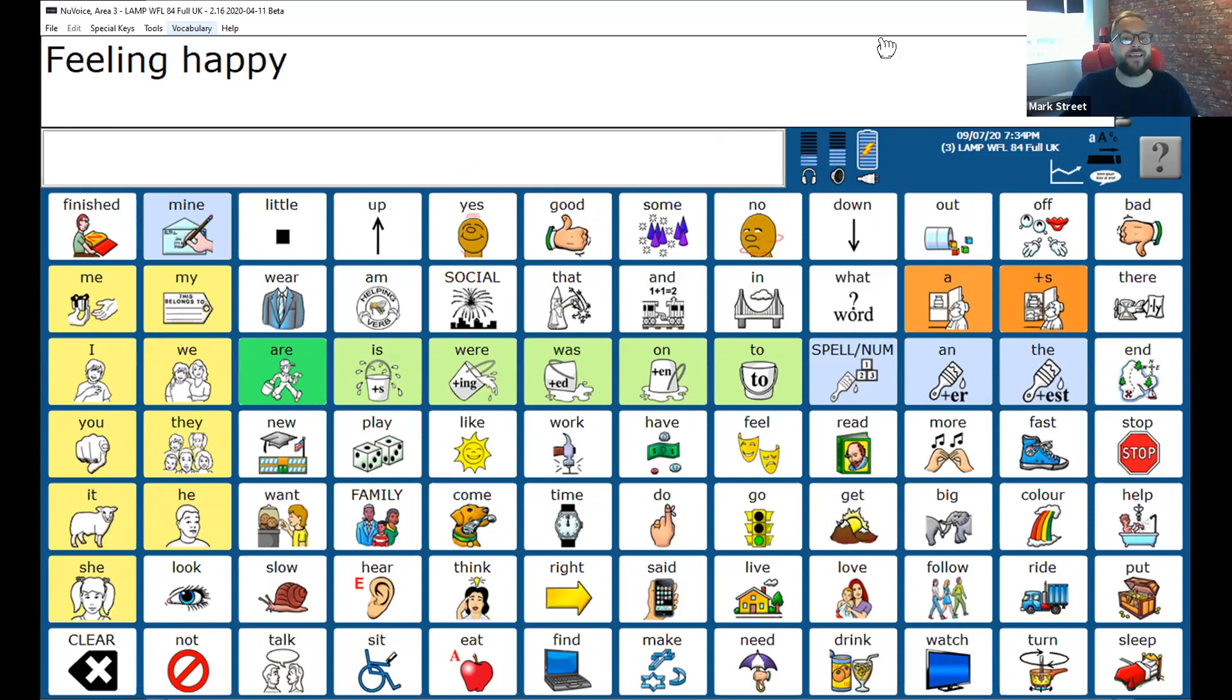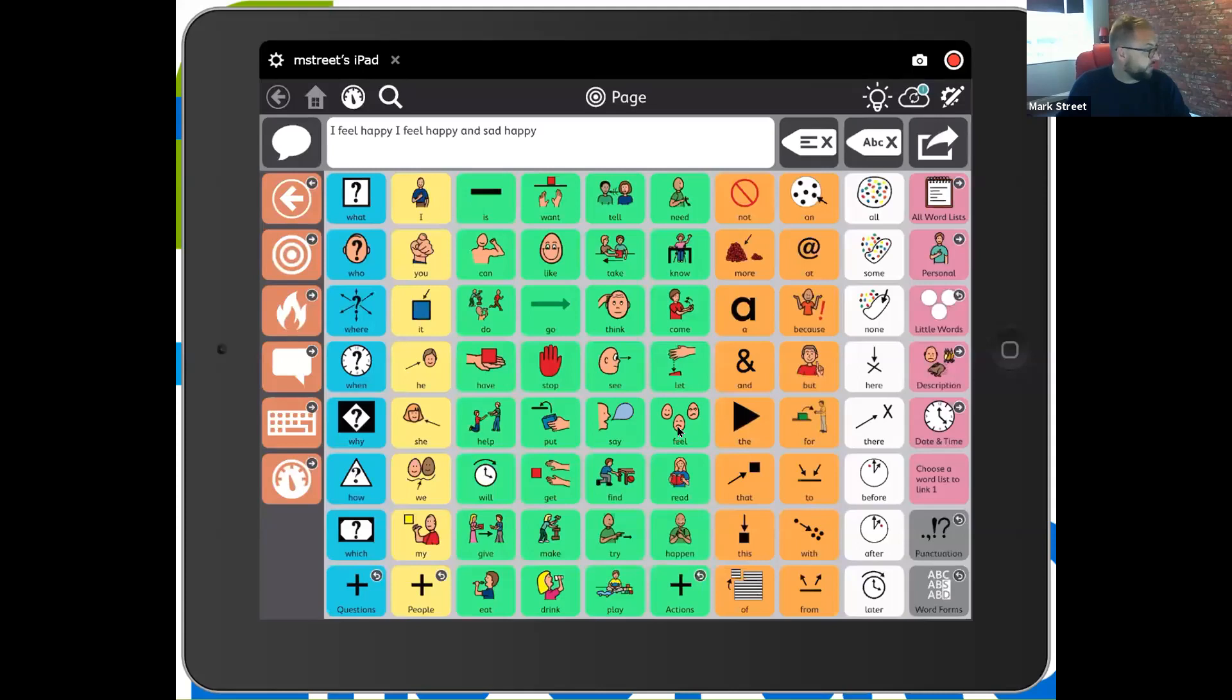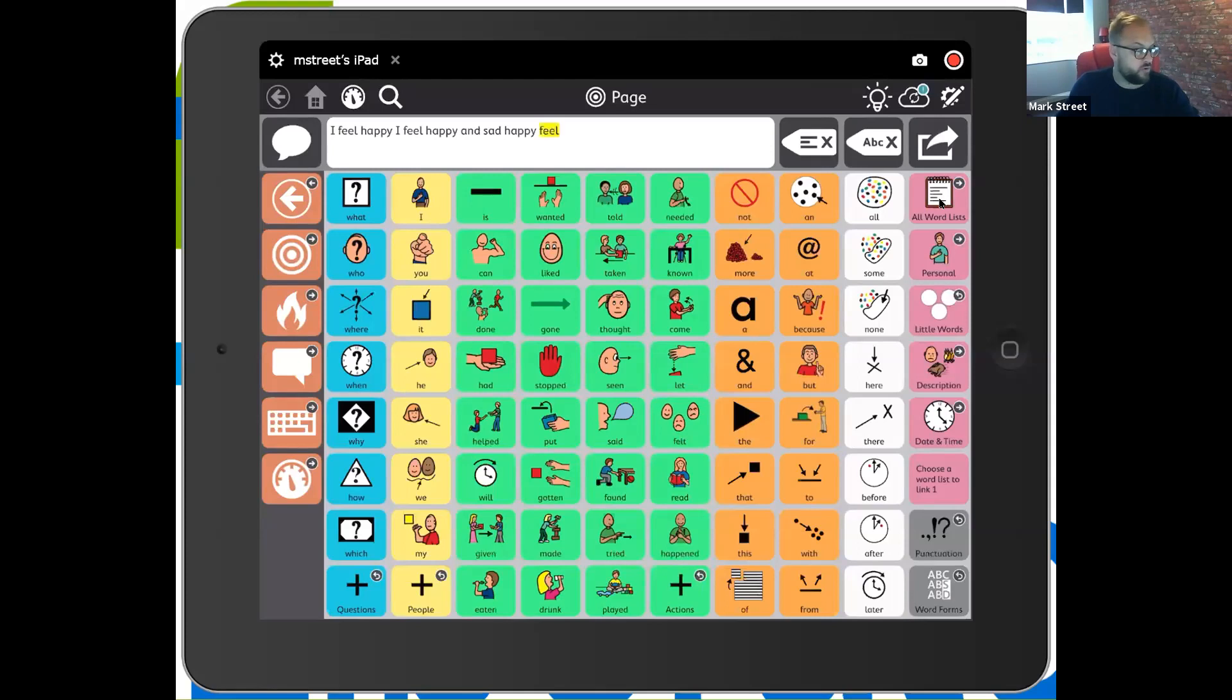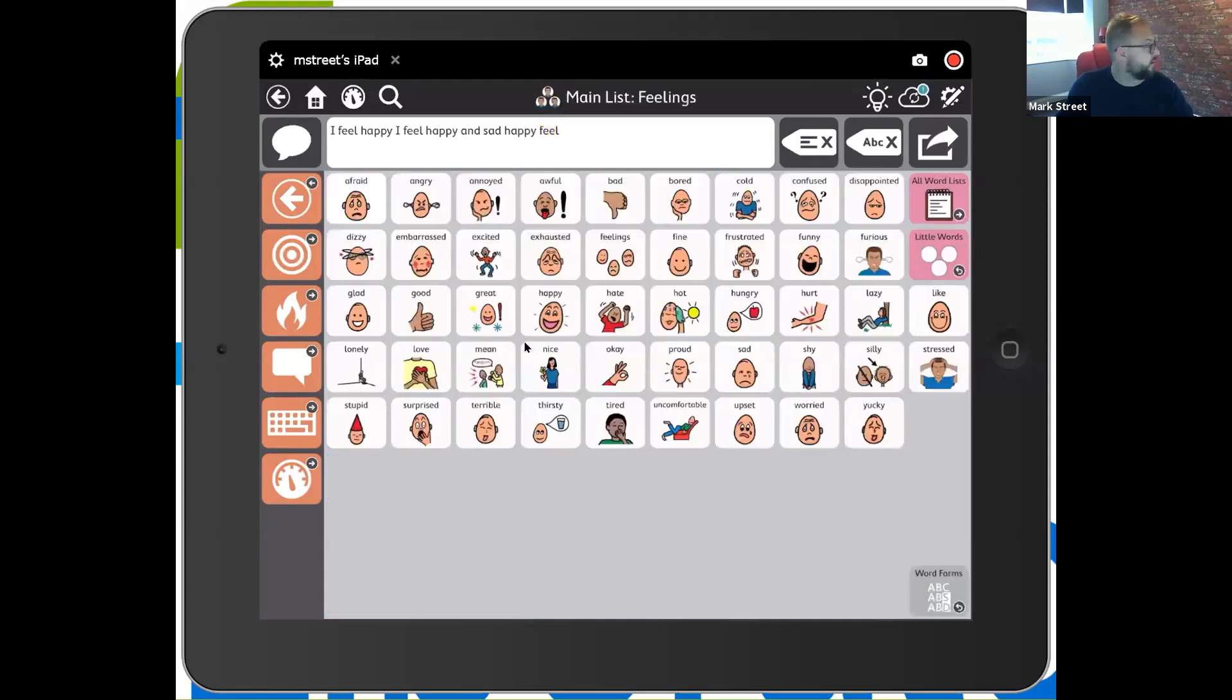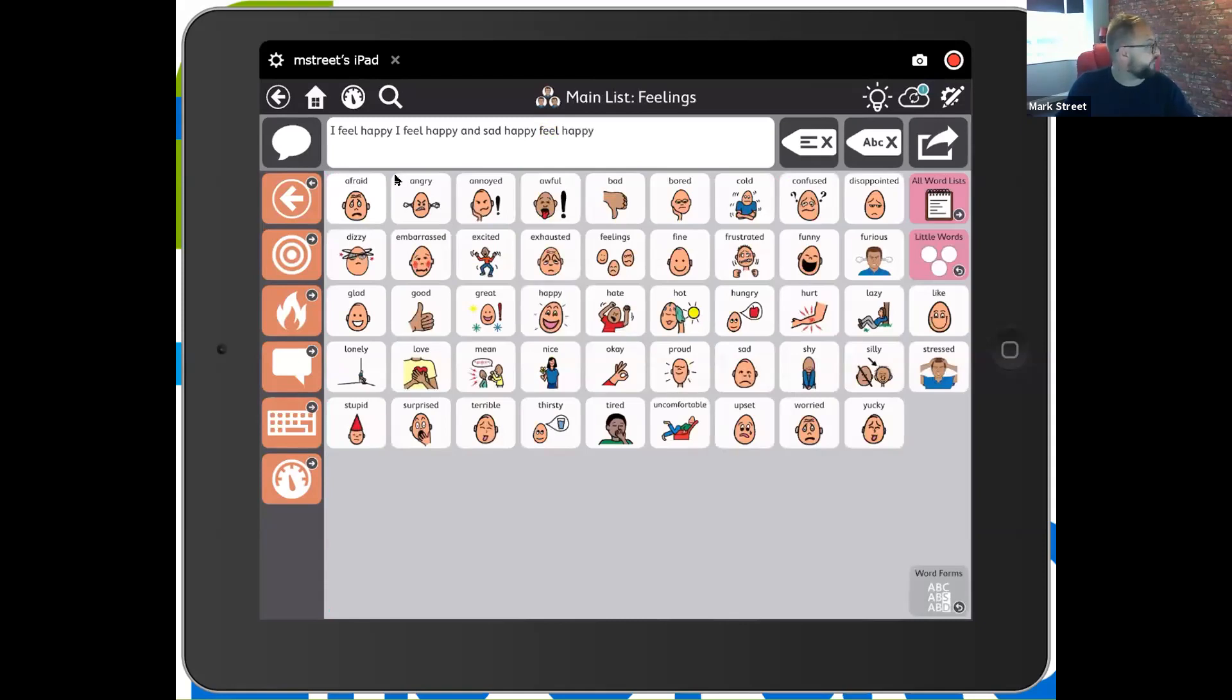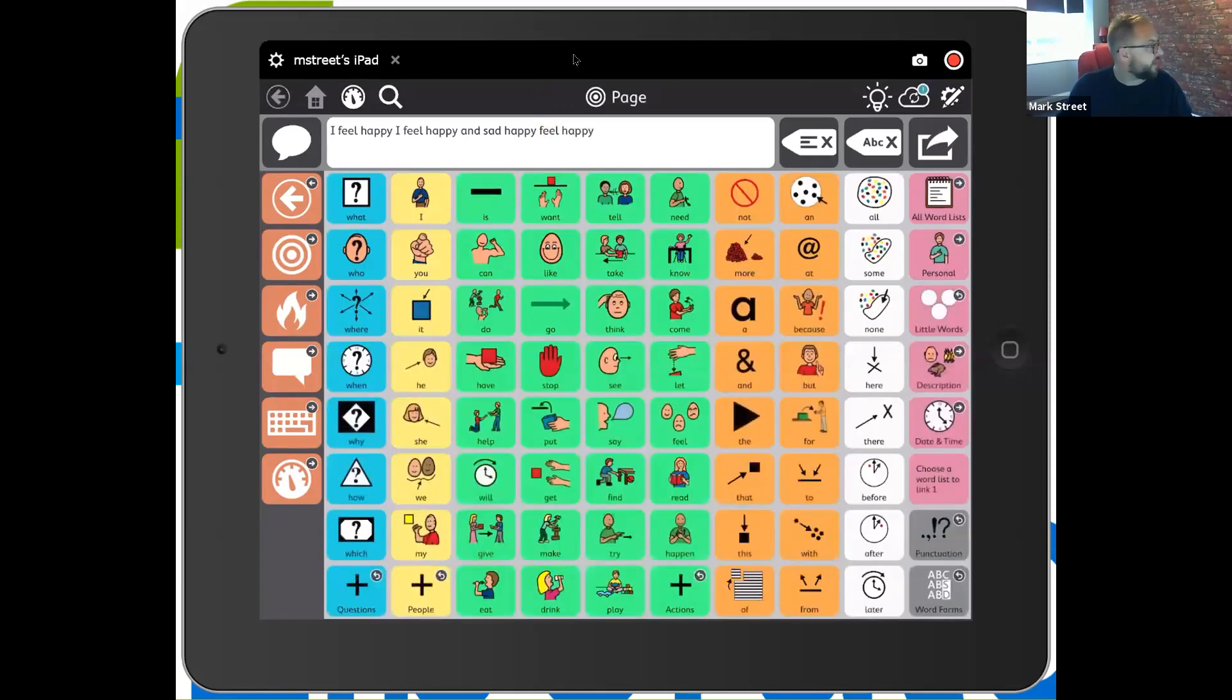If I do exactly the same, let's go back here and share. Now I'm on my iPad, feel is there. One hit, feel, two, three, four, happy, five, to go back to the home screen. So it's an extra hit. I'm going to clear my display here and I'm going to say feeling happy.